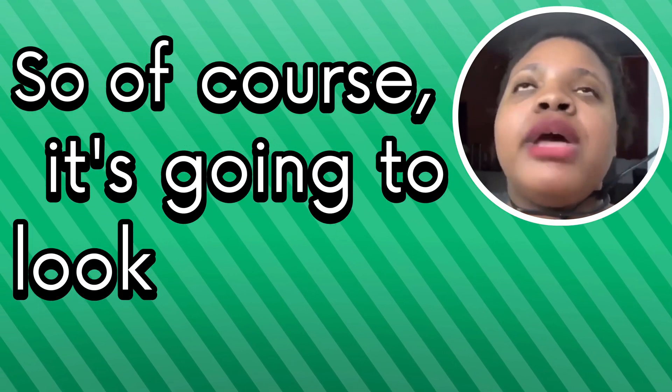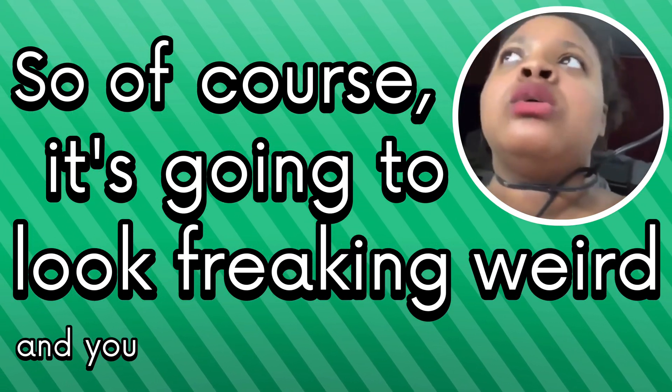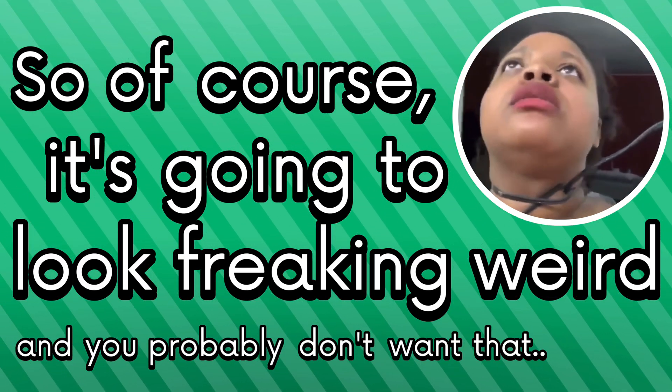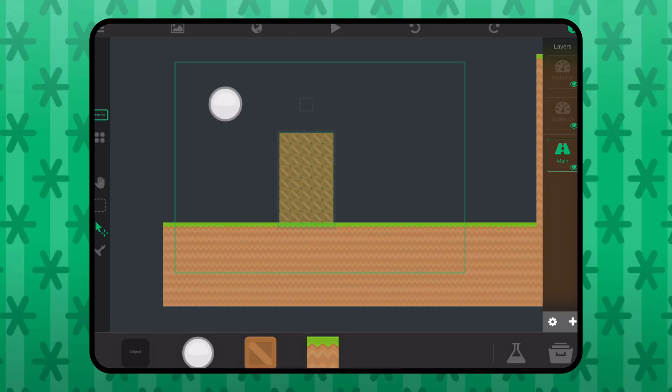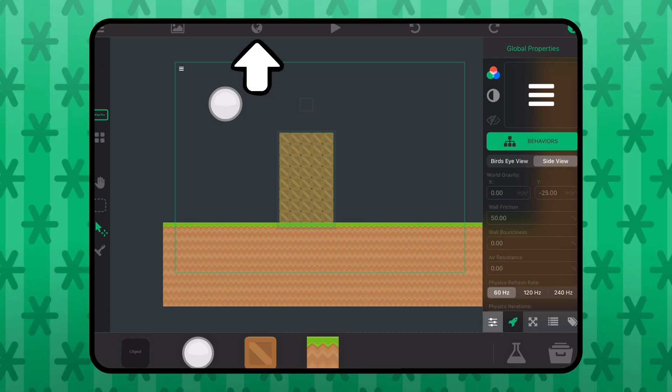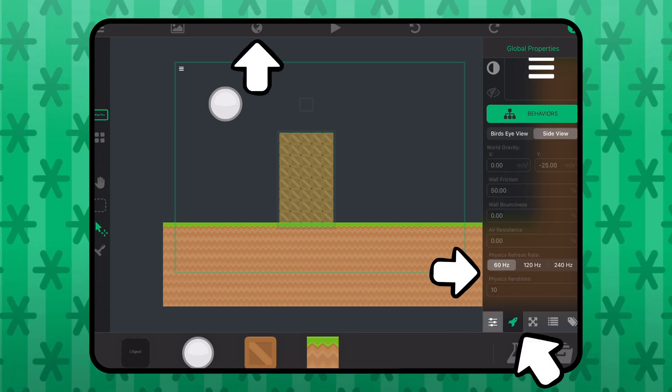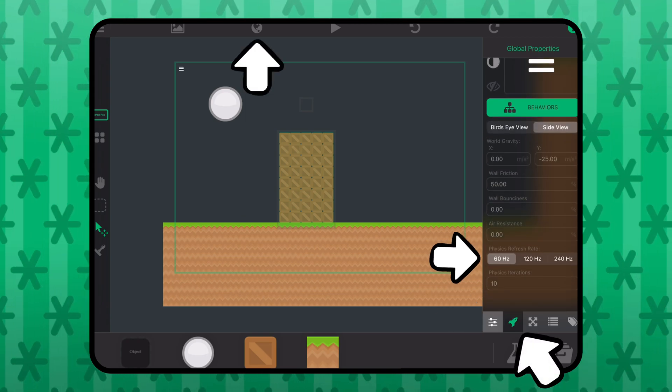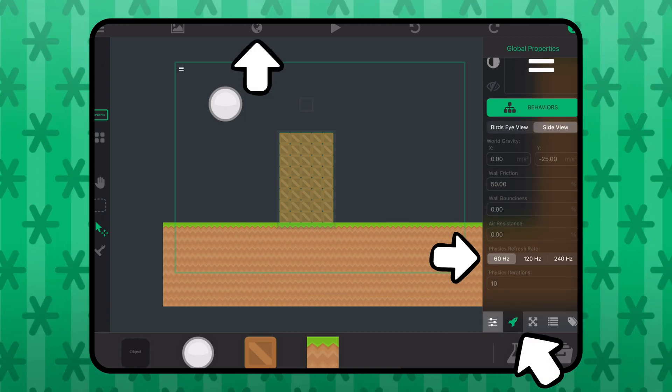Of course, it's going to look freaking weird, and you probably don't want that. So, if you navigate to the project settings, you can raise the physics refresh rate to account for this.